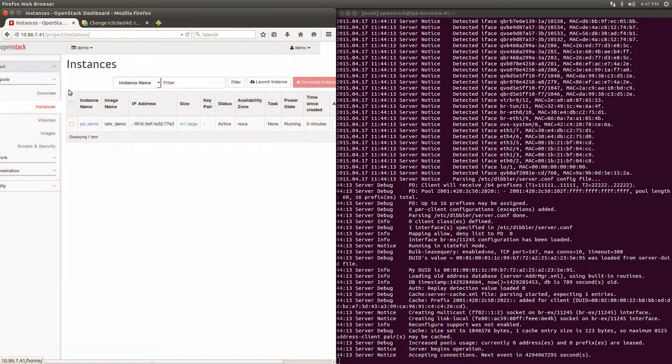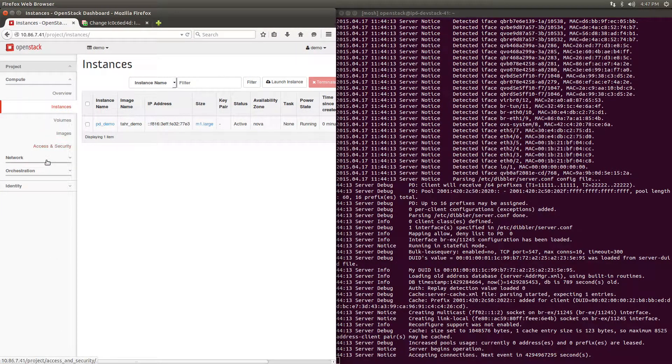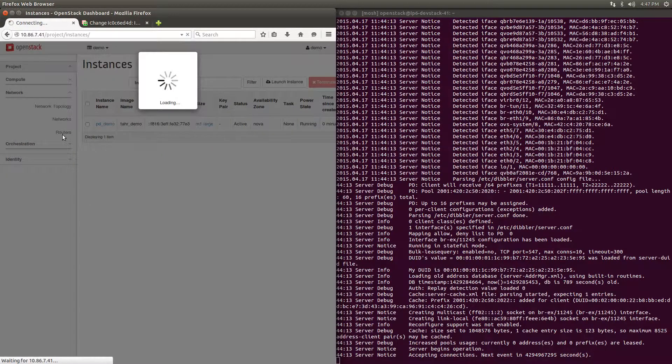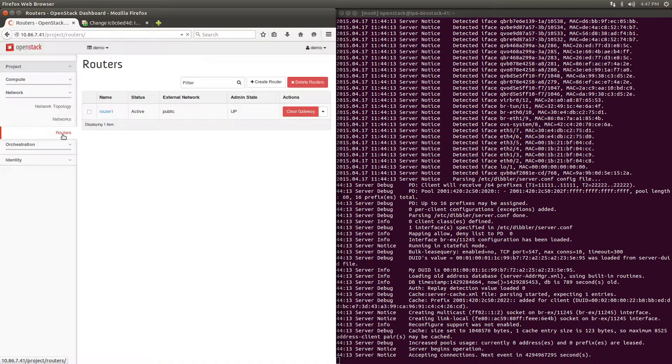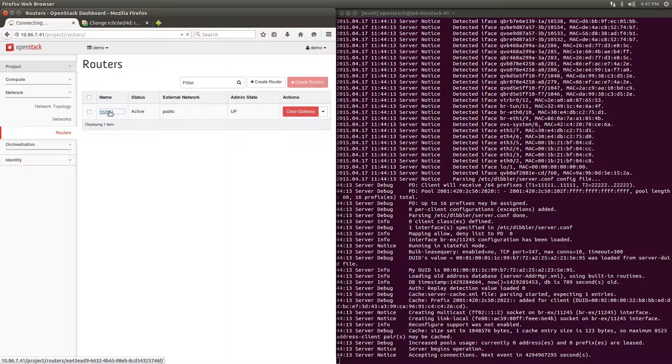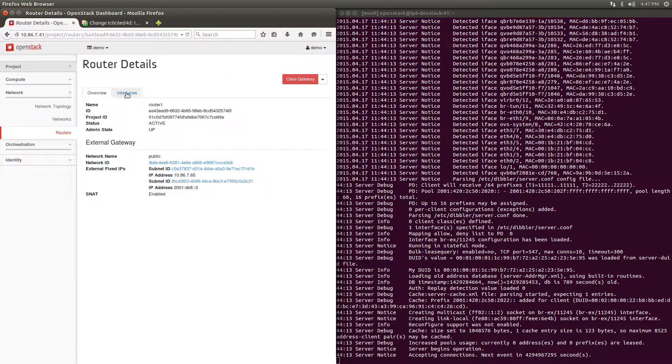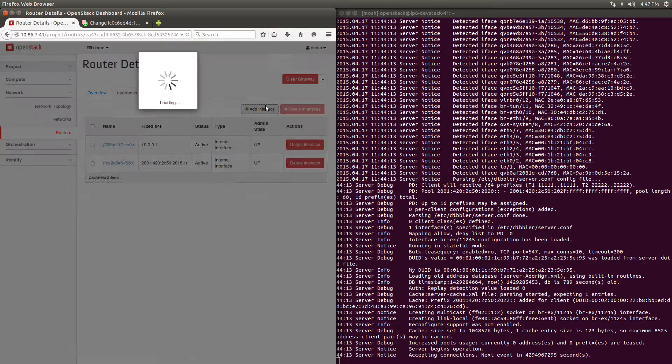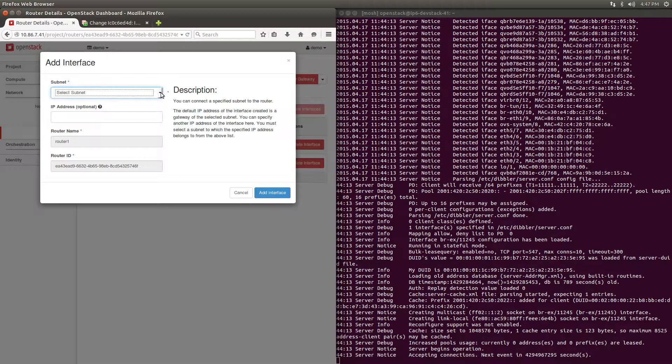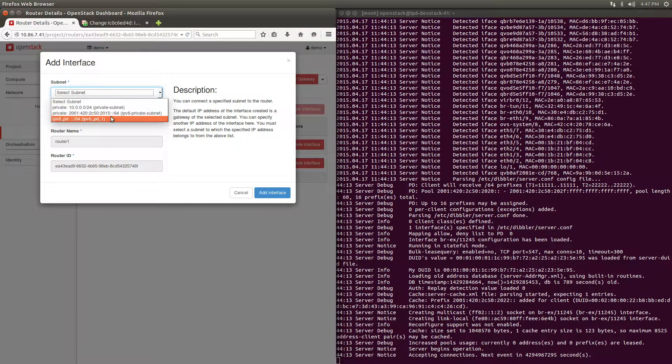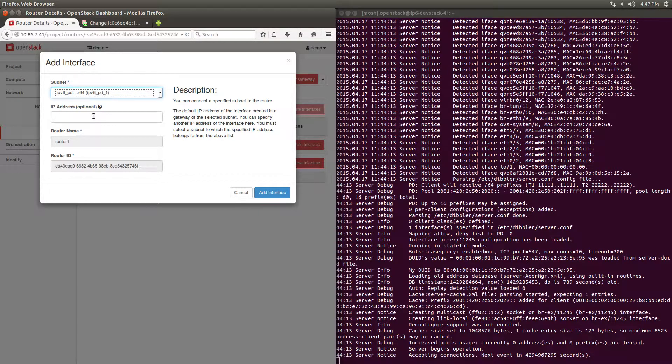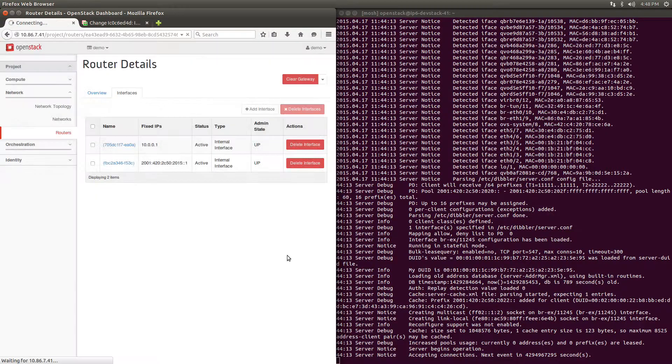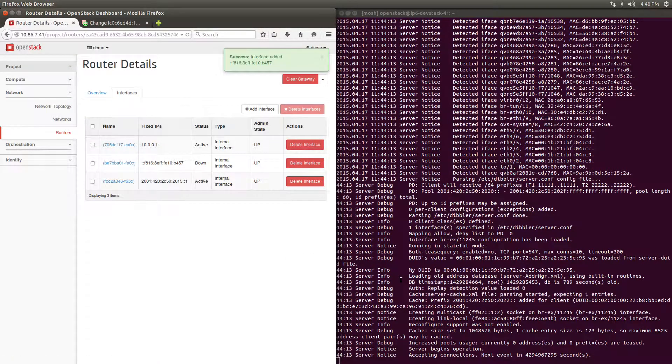Now I'm going to show you what our Dibbler server does when we add a router interface to our Prefix Delegation subnet. This router already has an external interface, which is important for this mechanism to work. We now add an internal interface to our Prefix Delegation enabled subnet, which triggers the Prefix Delegation process to begin.